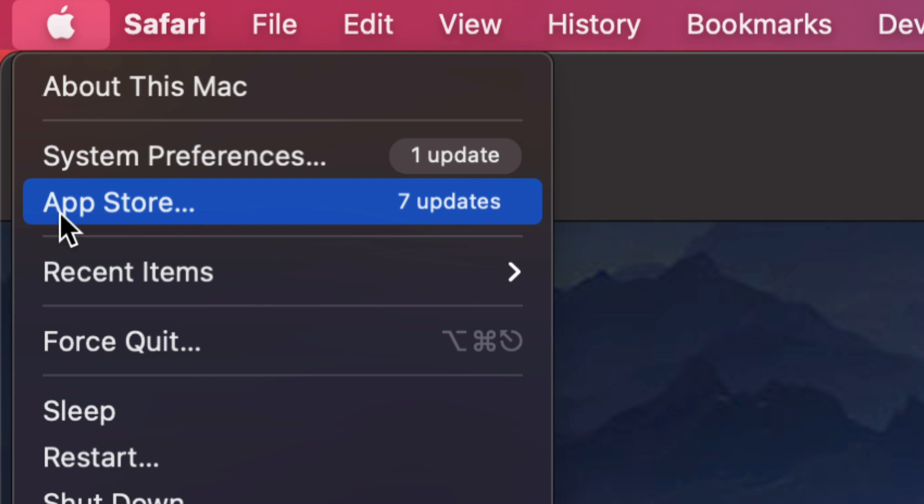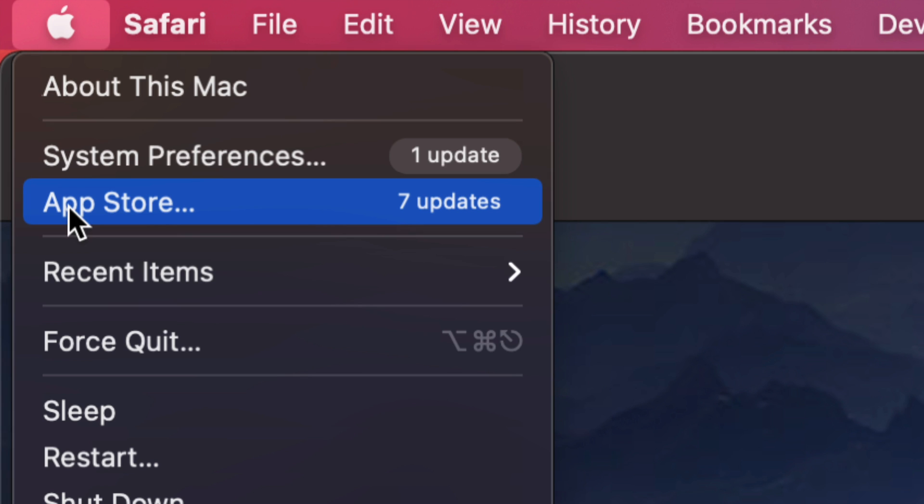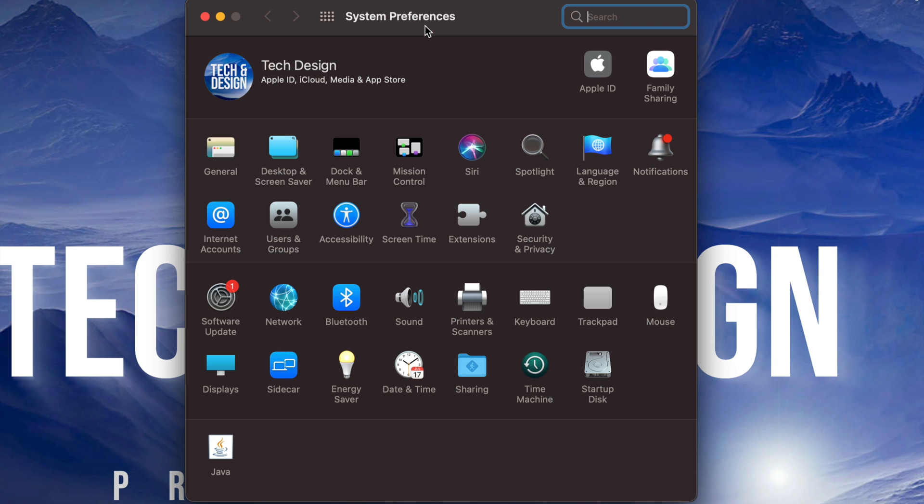...all our updates under the App Store, so we would see them all there. However, now we do them under System Preferences. So if you guys don't see them there, maybe your Mac is a little bit older and your updates are still under the App Store. Anyways, for now we're just going to click on System Preferences.